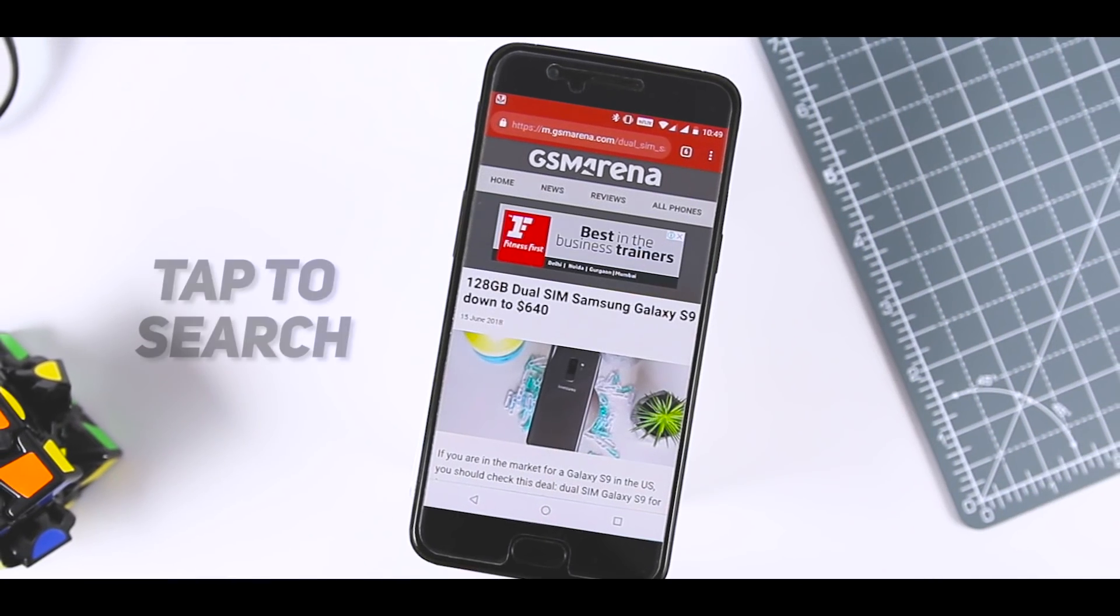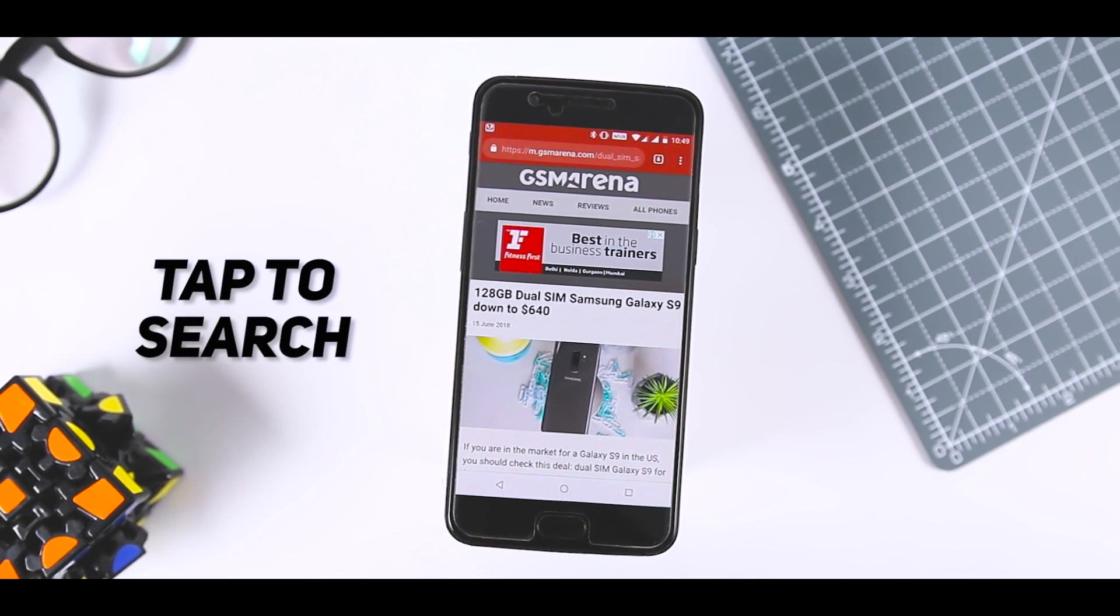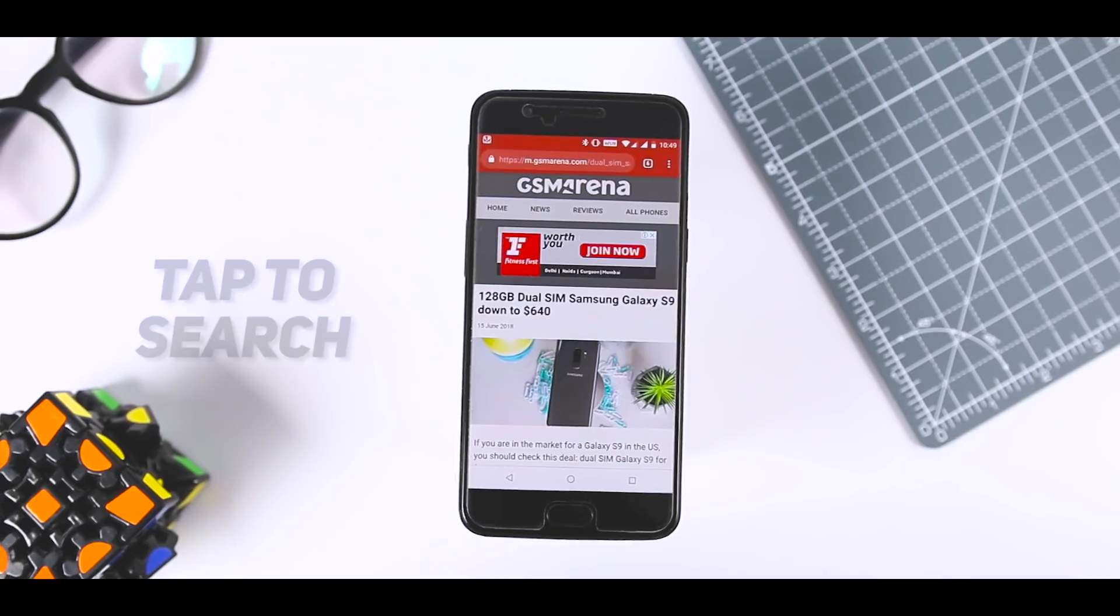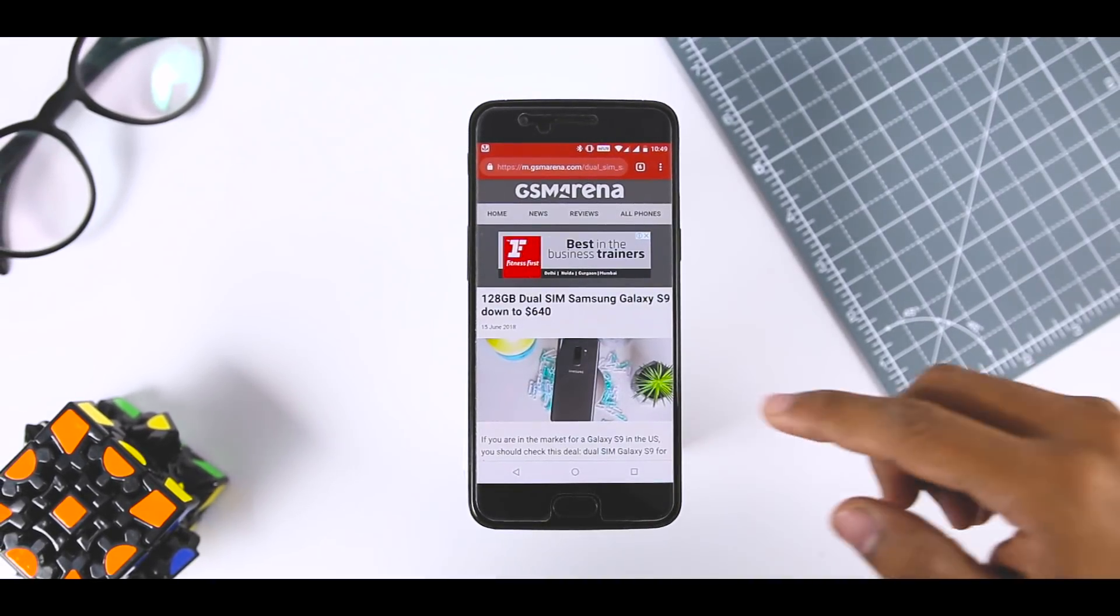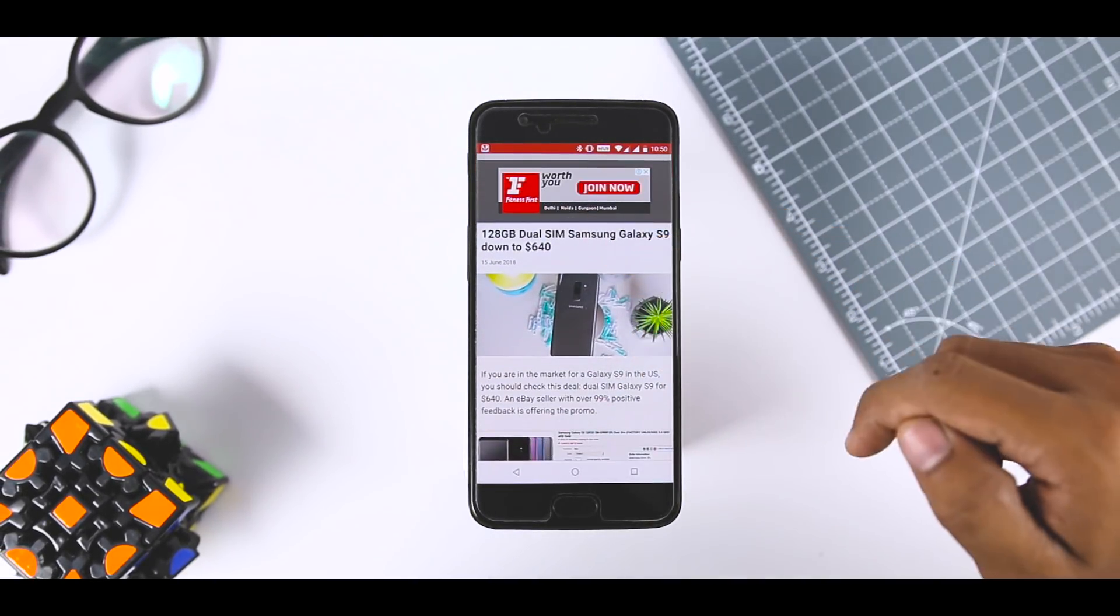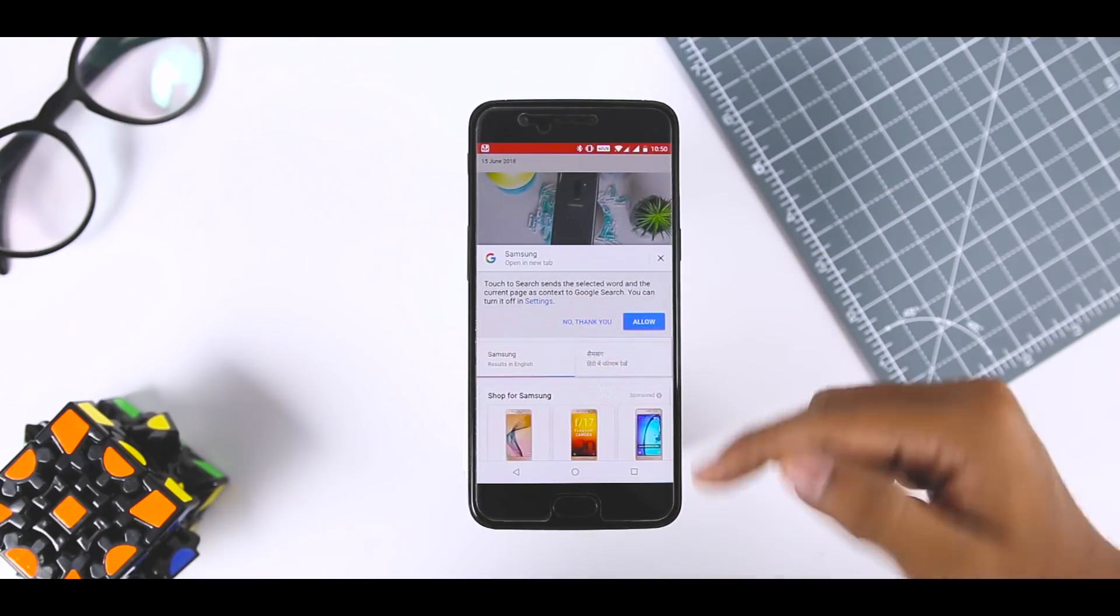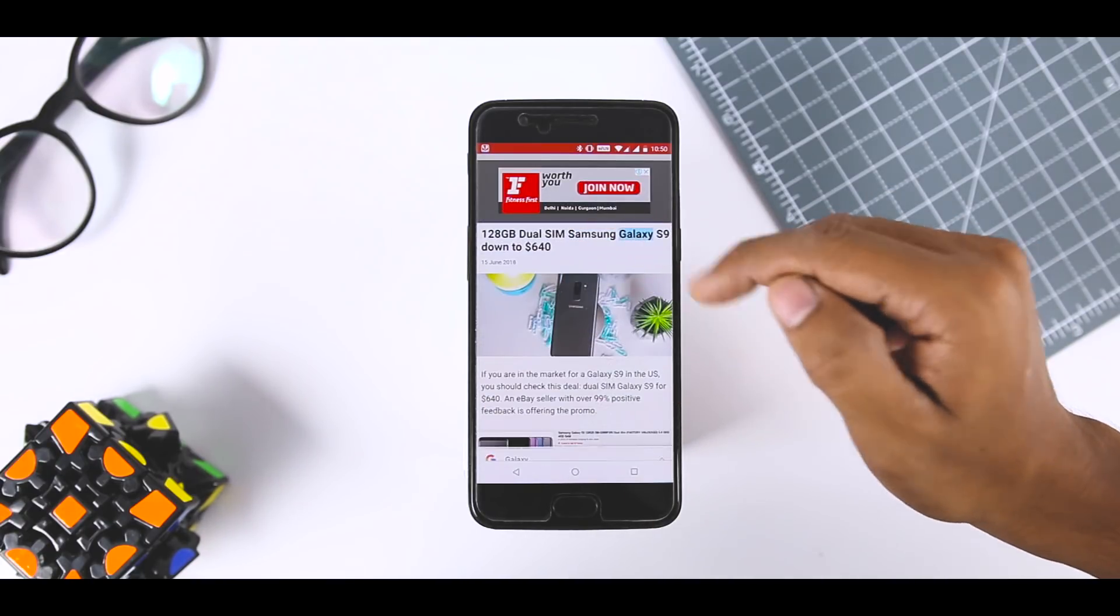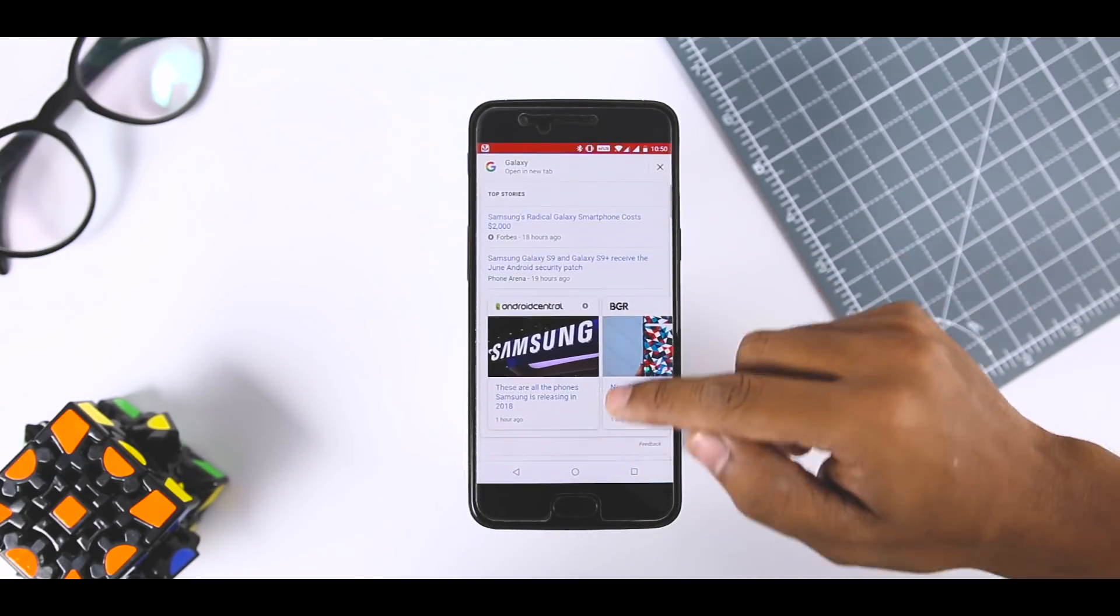Tap a word to search for it. This is a pretty simple feature but it is not widely advertised. When you tap on a word or phrase in Chrome, it will display an info panel about whatever you selected. Swiping up on the panel will show search results for the selection.